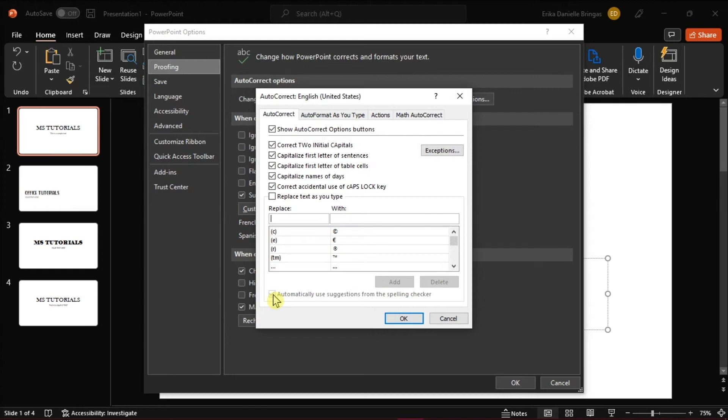Now if that option is grayed out, make sure that Replace Text as you type is checked to uncheck the Automatically Use Suggestions from the Spelling Checker option.